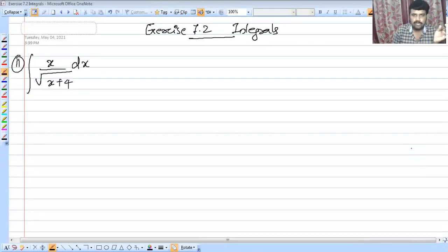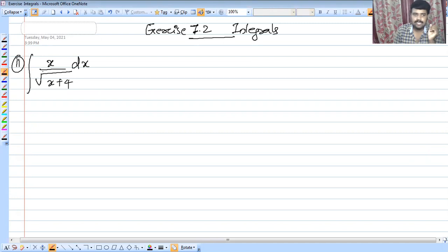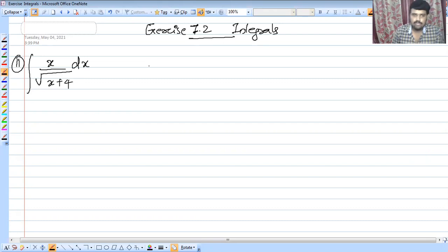Welcome to Master4U. In this class, we are going to discuss integrals in exercise 7.2. We are going to discuss the second set of integrals.